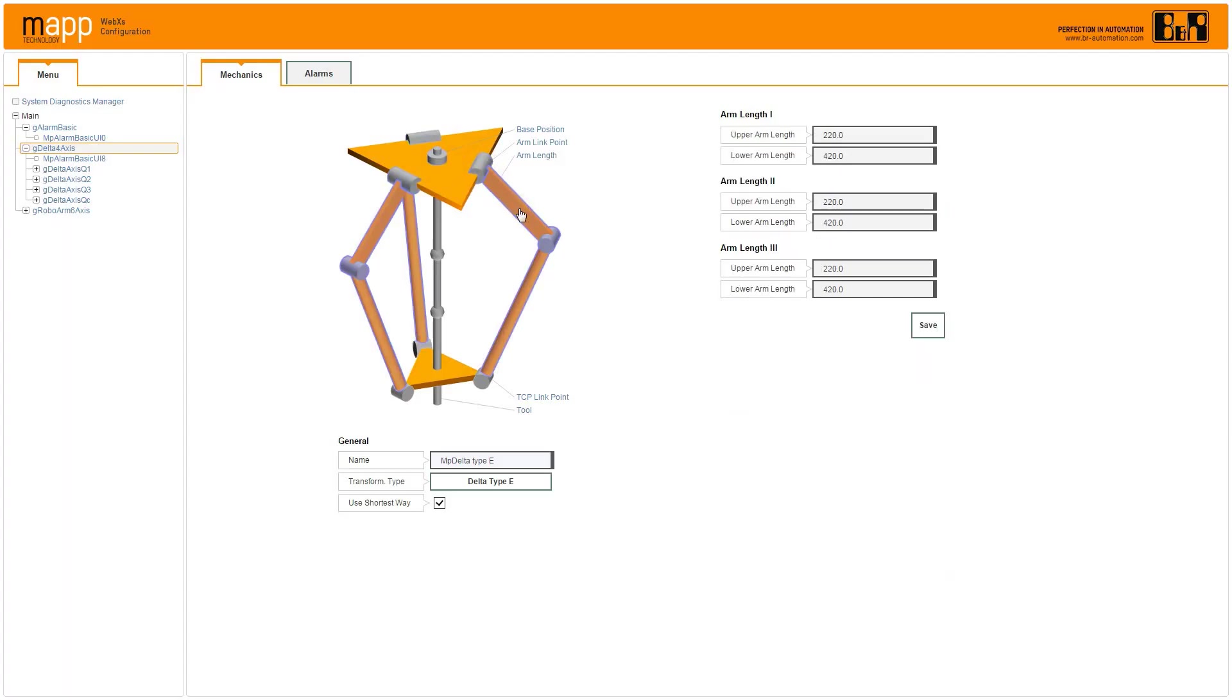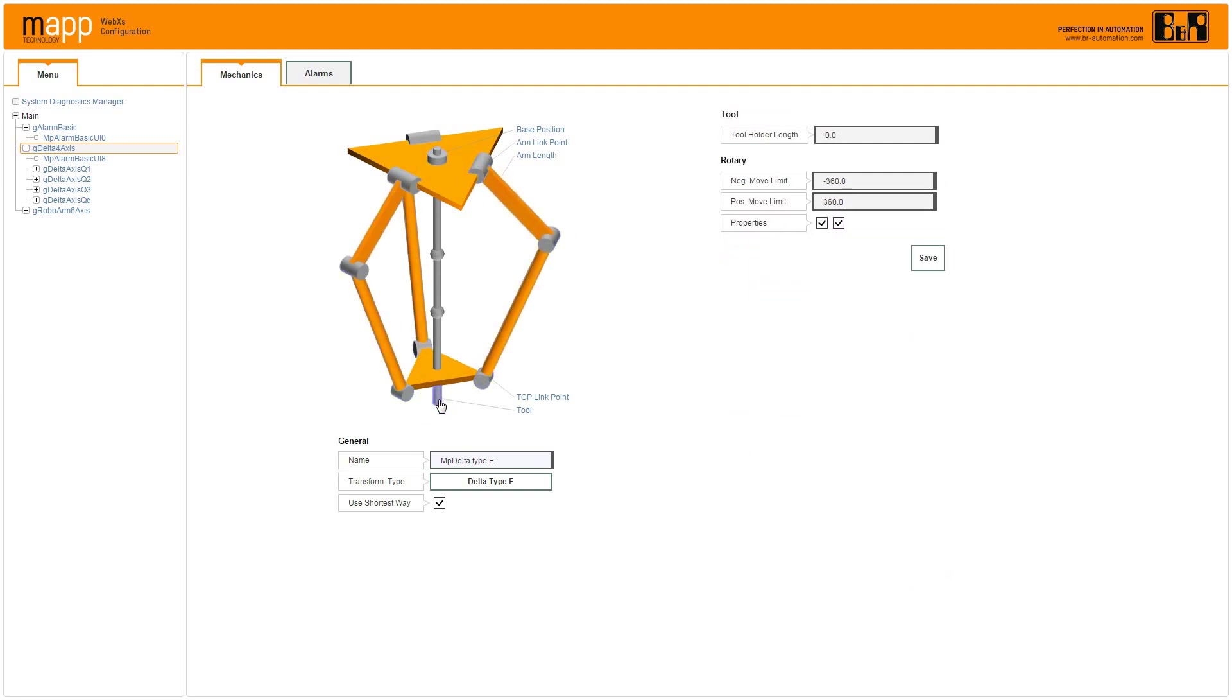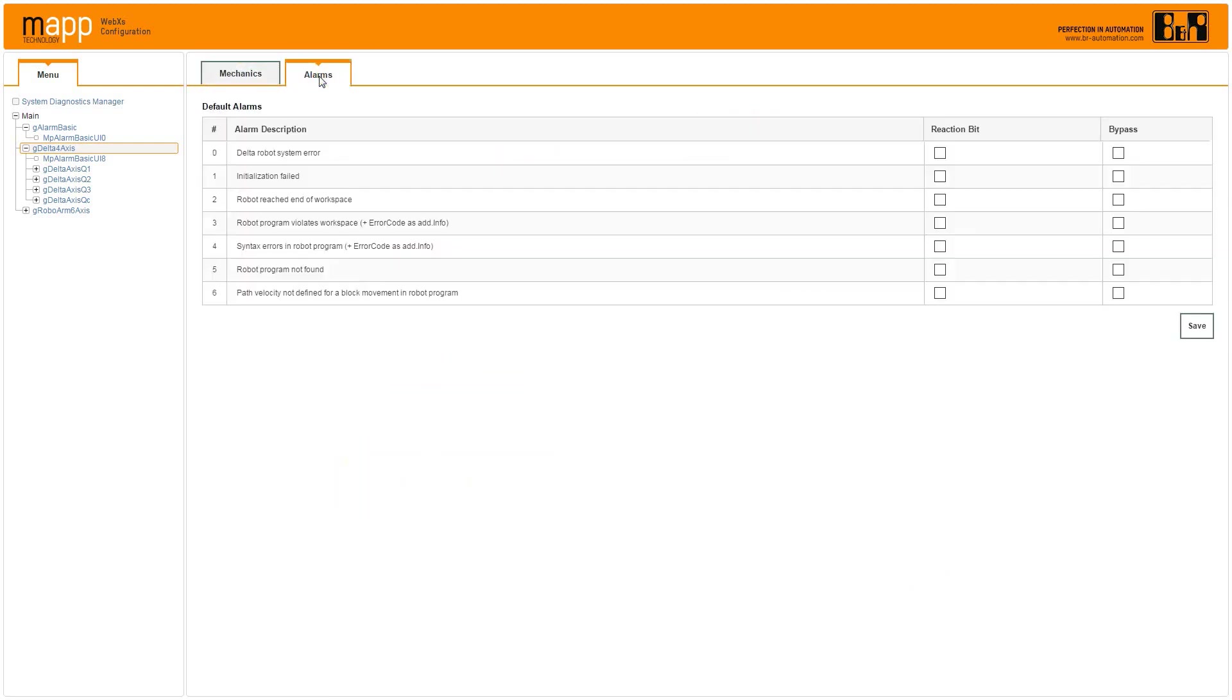MapRobotics lets you configure a function block for each joint on the robot. A unique faceplate makes it easy to configure popular robot types in a matter of minutes. The kinematic transformations for various types of robots are handled automatically.